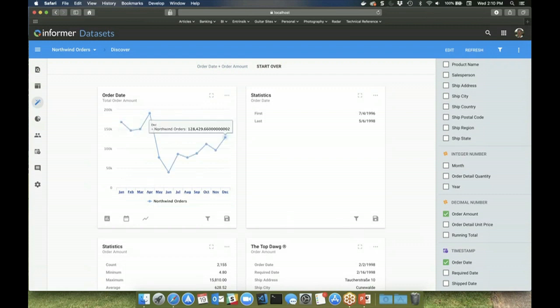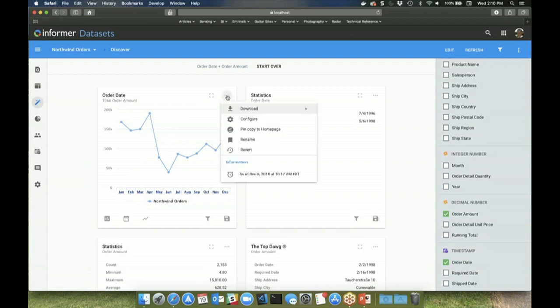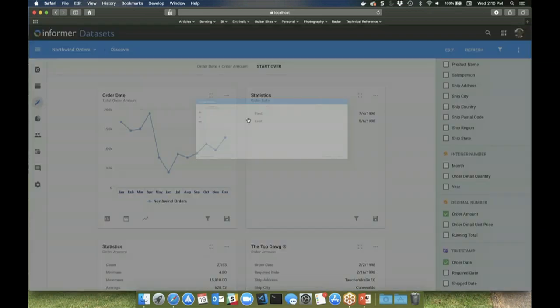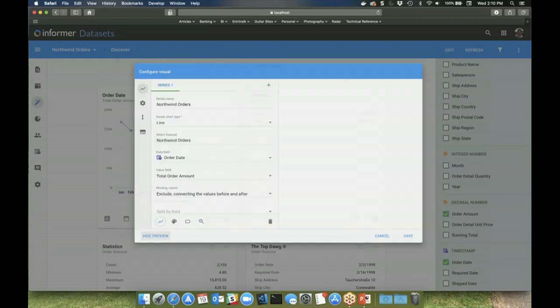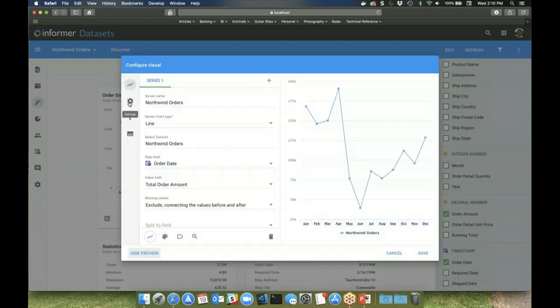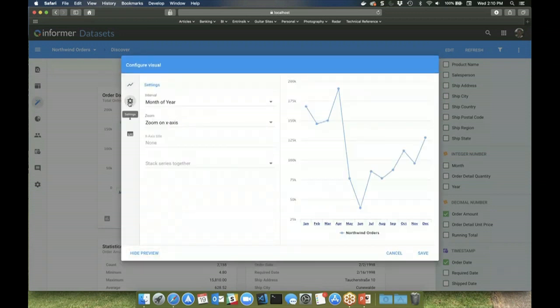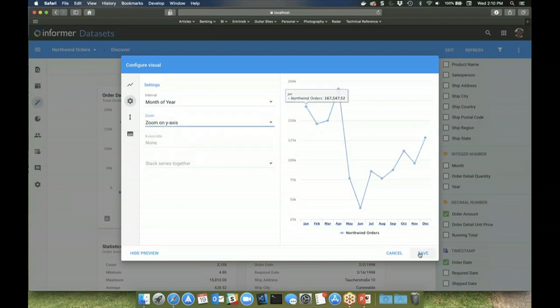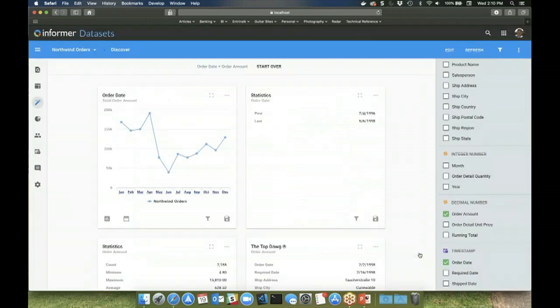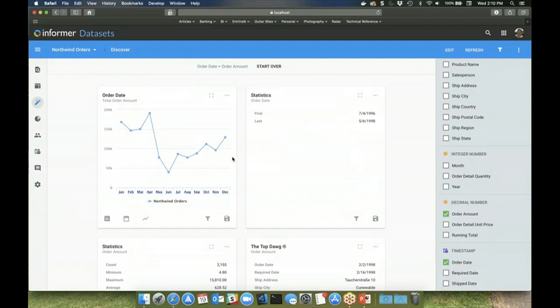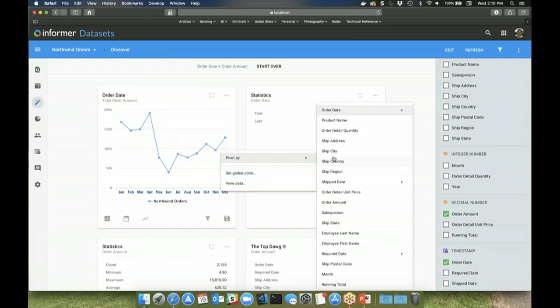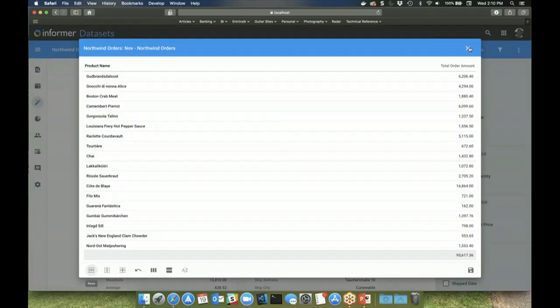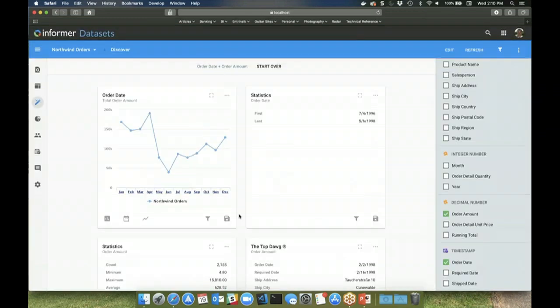Visuals are configurable so that users can adjust them according to whatever their needs may be. You can also drill in deeper into the chart to do further analysis. Visuals can then be saved for future use.